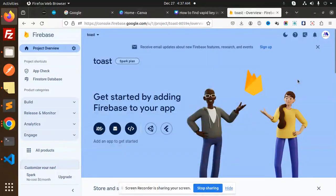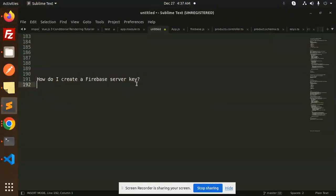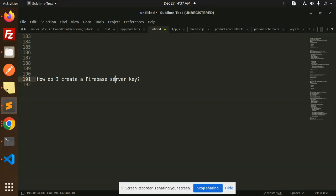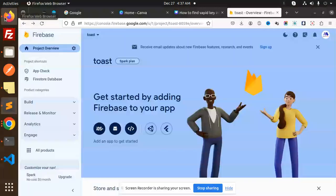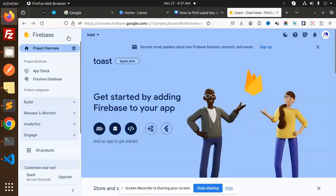Hello friends, welcome back to the new tutorial of Firebase. Today we are going to learn about how do I create a Firebase server key. So those who haven't subscribed my channel yet, please subscribe my channel. And if you like the video, please like, share, and comment on my video.